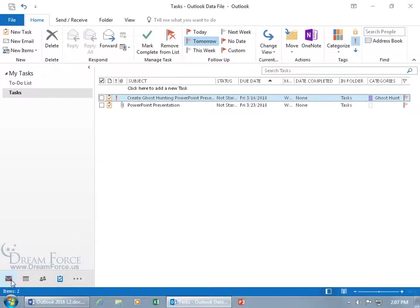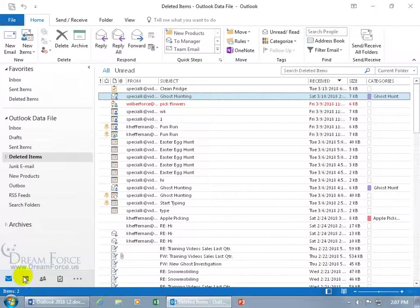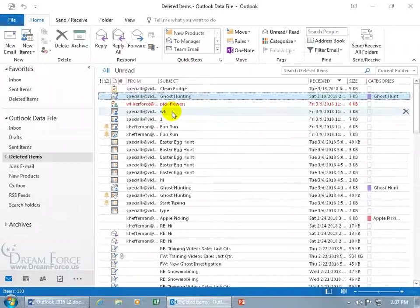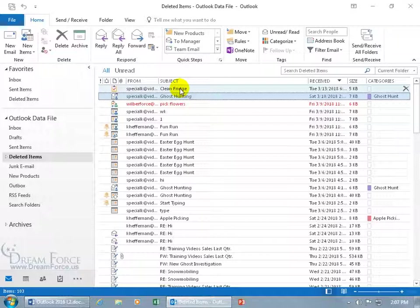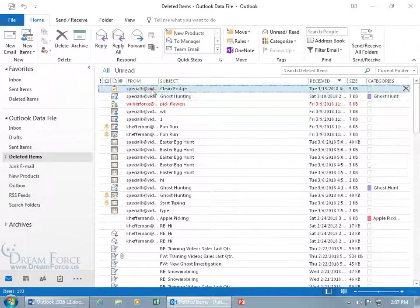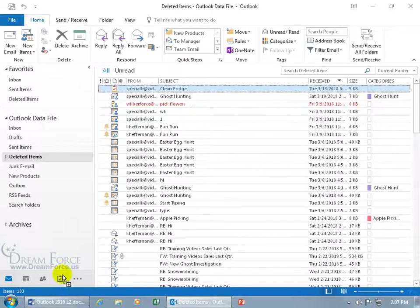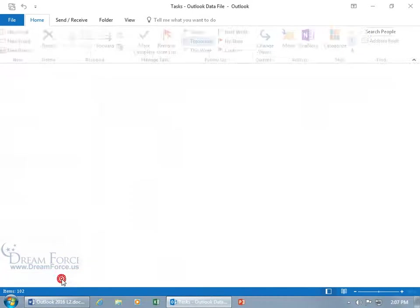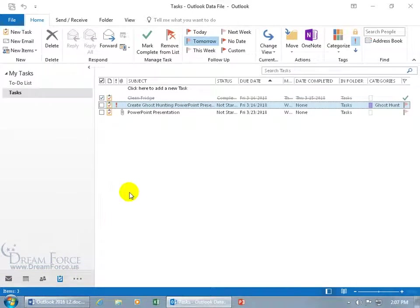Or you can come over here and go to the mail folder. There it is in the deleted items folder, it's selected so it's clean fridge, just click and drag that back to the task folder, let go, go back to the task folder and there it is.